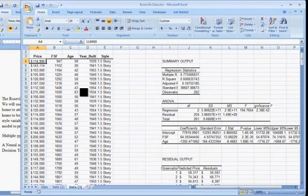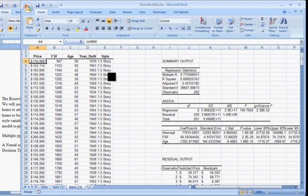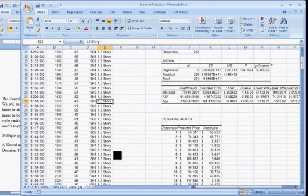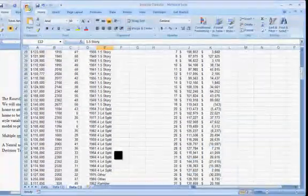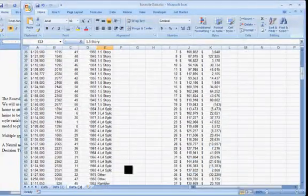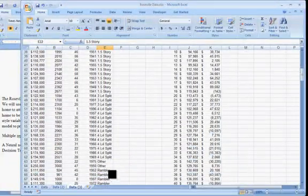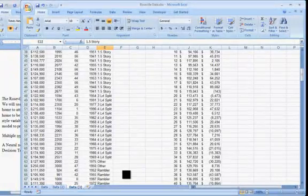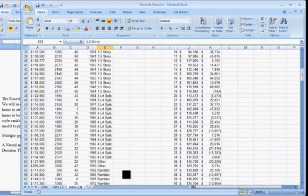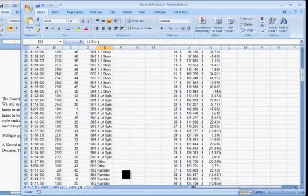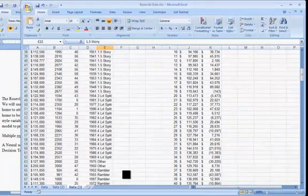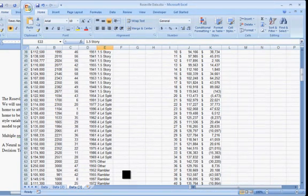If we want to include things like style, we'd have to put in a code for 1.5 story. It could be some sort of number, say 1.5 even. We'd have to come up with some sort of codes for different things, a four-level split, a three-level split. What do we mean by rambler? What sort of code should we put in there? We'll try a neural net program in a moment, which will allow us to include these variables without actually creating a code. That will be in the next video.